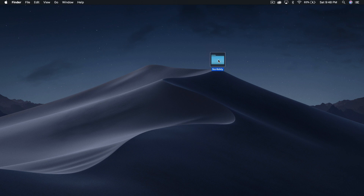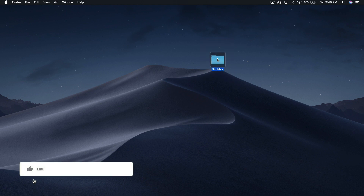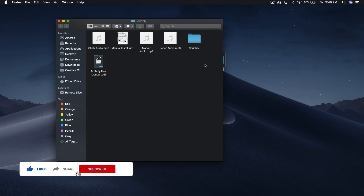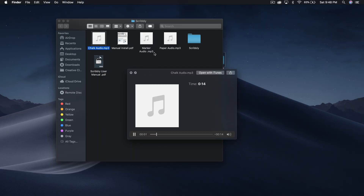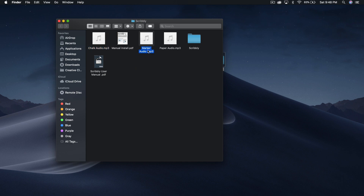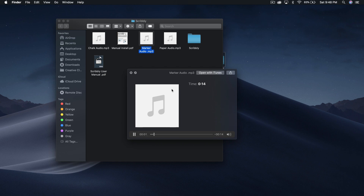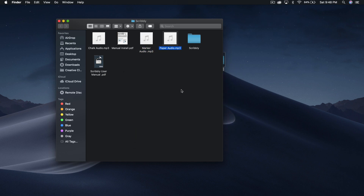Once you download the pack, it's going to appear as a Scribbly folder. Open it up and you'll have a couple of files — you have chalk audio, like a chalkboard sound effect. If you enable this you can hear that one, and you also have a marker sound effect and paper audio.